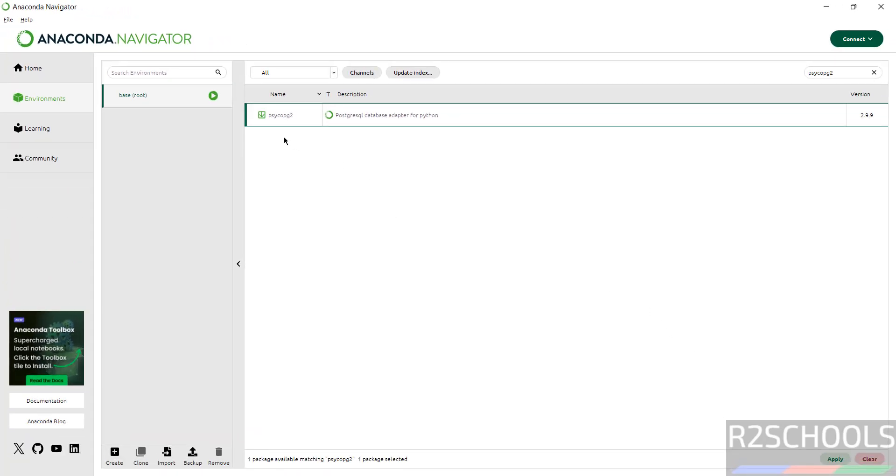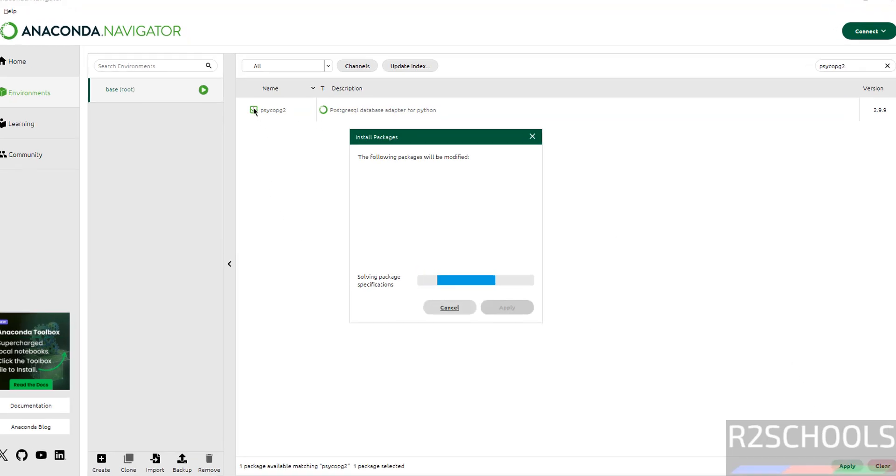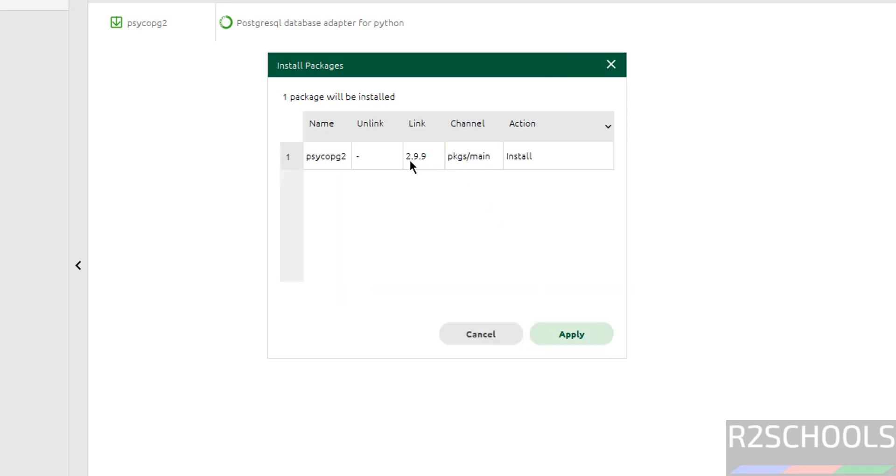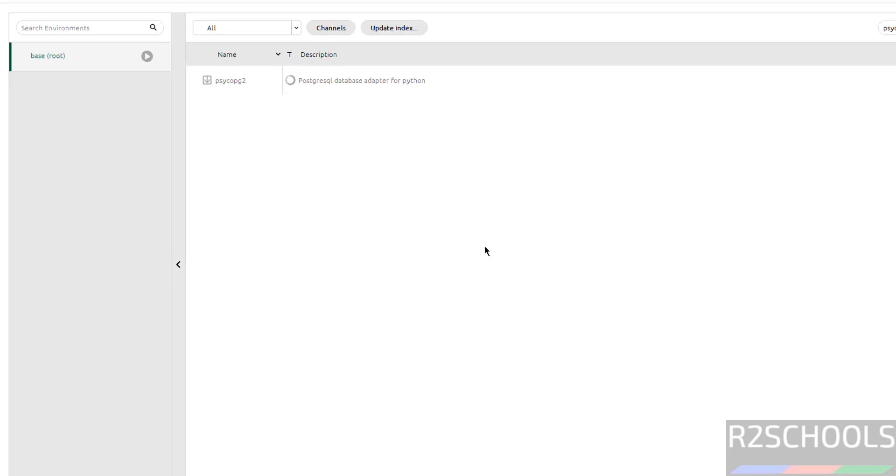Select the checkbox and click on Apply. One package will be installed, so it is psycopg2. Action is installed, so click on Apply.